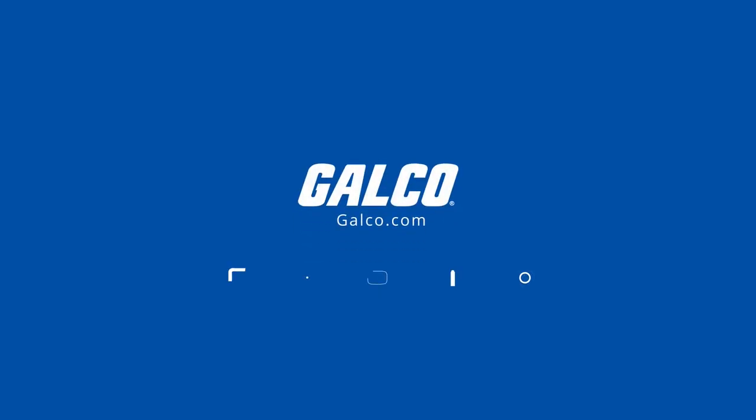Stay tuned to Galco TV for more tech tips and be sure to visit galco.com to view our full product catalog.